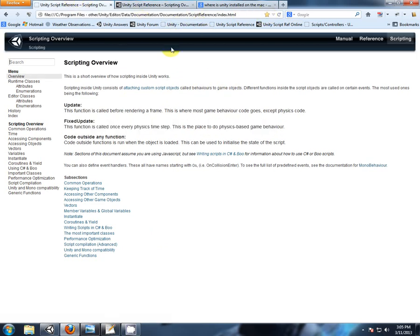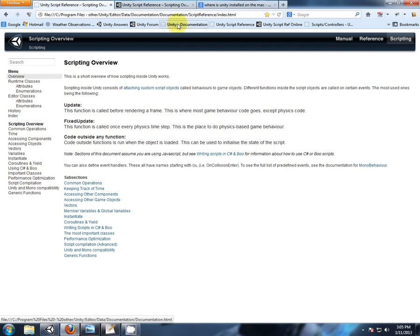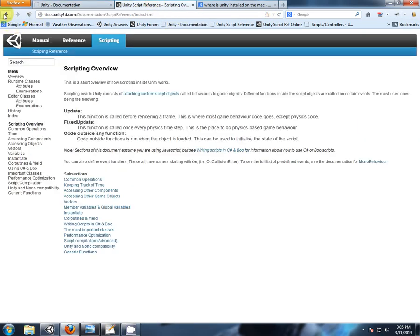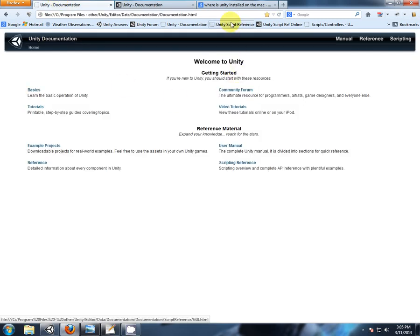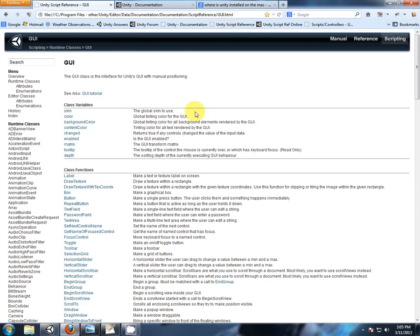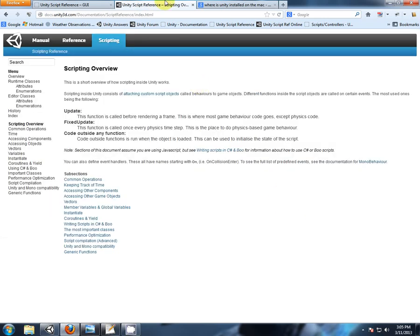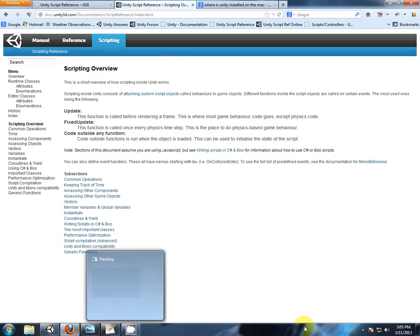Possibly three or four new bookmarks. We have our local documentation, we have our online documentation, we have our local scripting, and we have our online script reference. See you on the next video. Thank you.